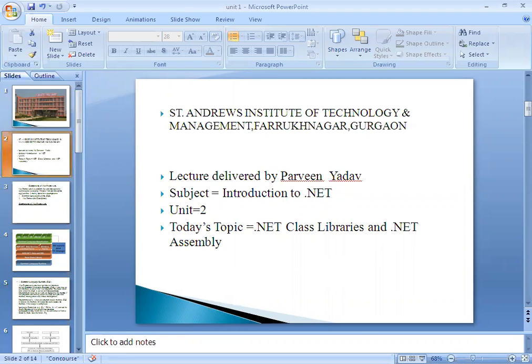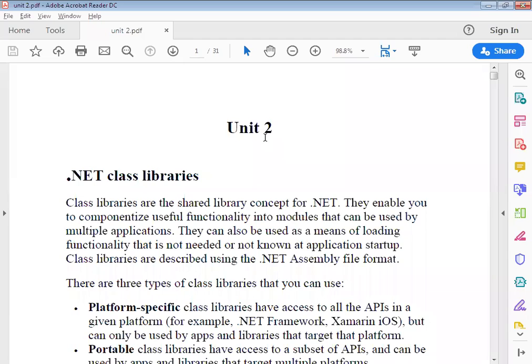So, until now, in all the languages we have studied — C, C#, Java, C++ — in each one, we have read about class libraries. There are a number of libraries, and within those libraries there are a number of classes.